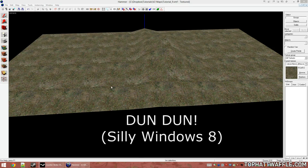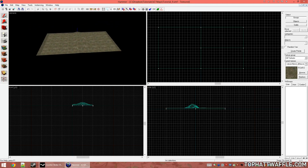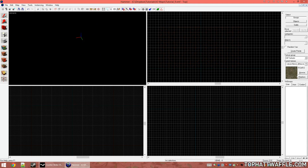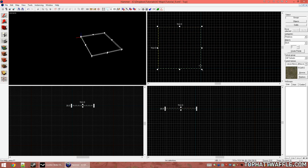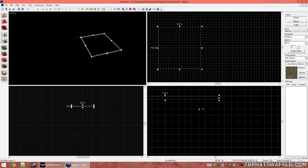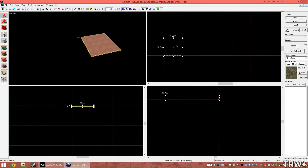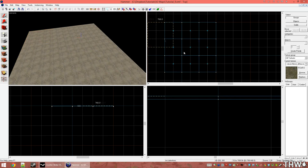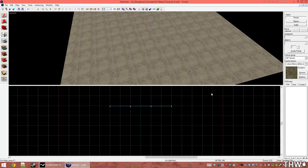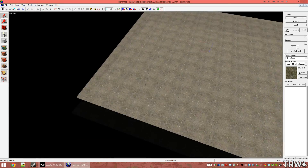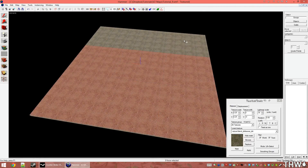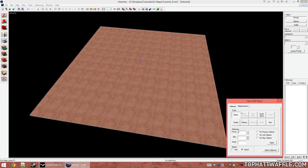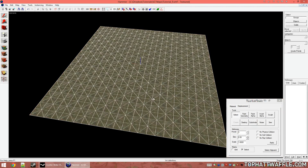Now let's create a small level that only uses displacements. We're going to start with our brush tool and create a 512x512 block, then copy this a bunch of times until we have about 9 of them — this will serve as our grassy field. With all 9 selected, bring up the face edit sheet, select just the top face only, click displacement, create with power of 3, and we're good.